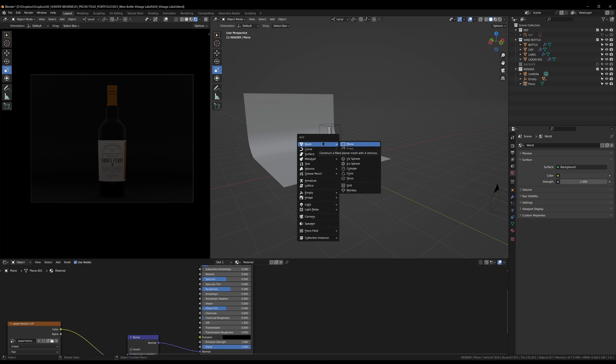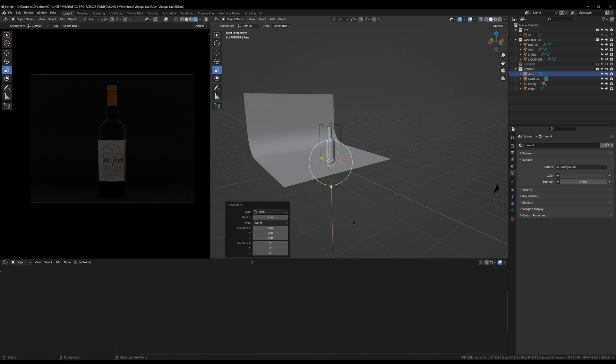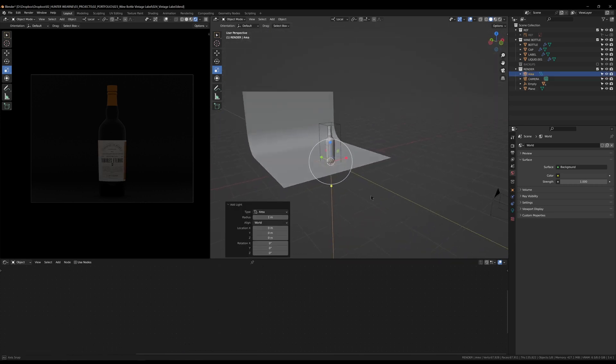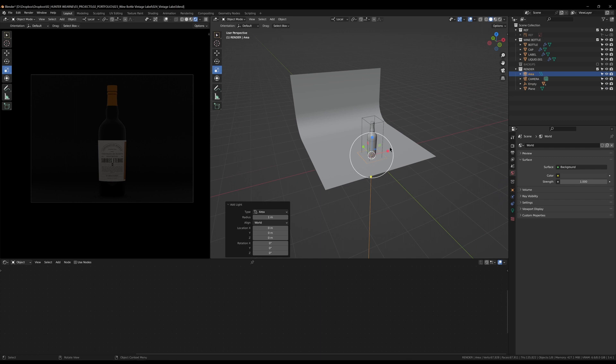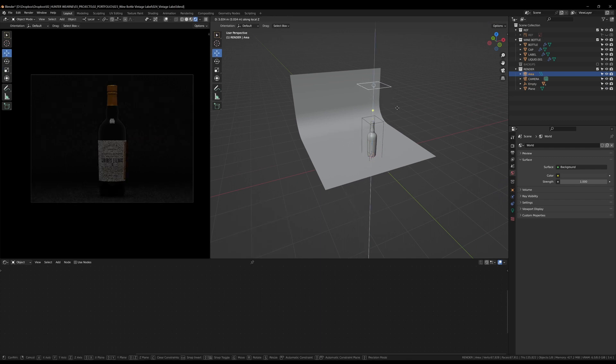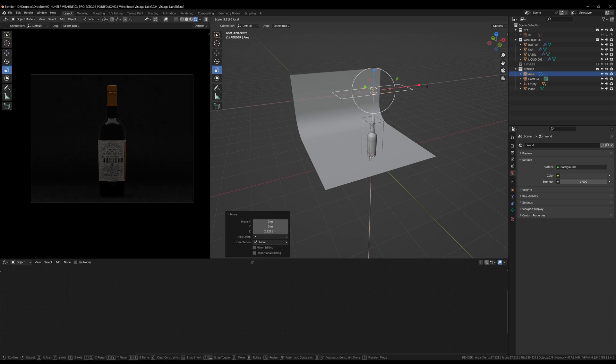Then I can jump down here and go to the light and select Area Light. An area light is just like this flat light here. I can move this up above and I just want to scale this out.